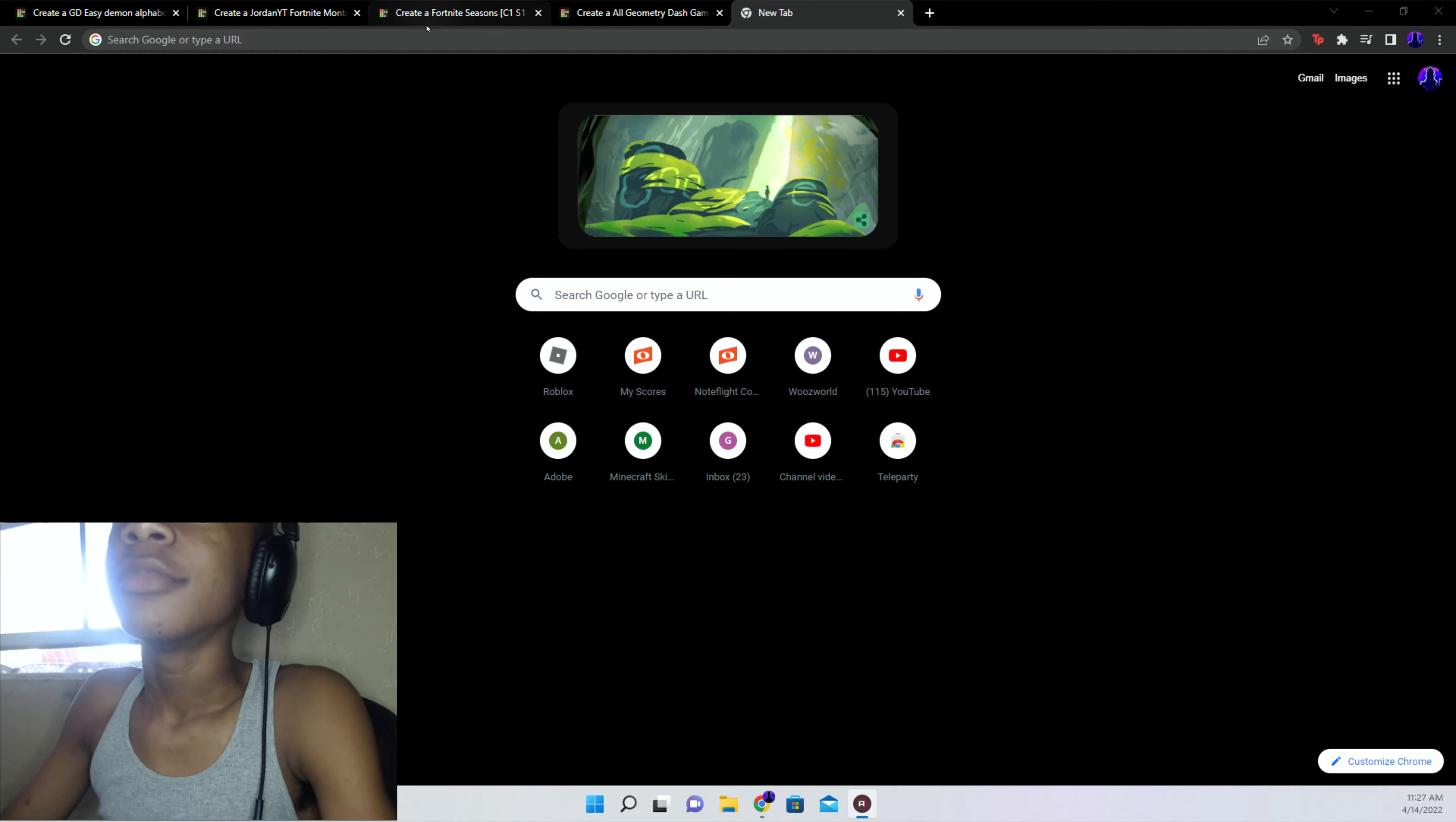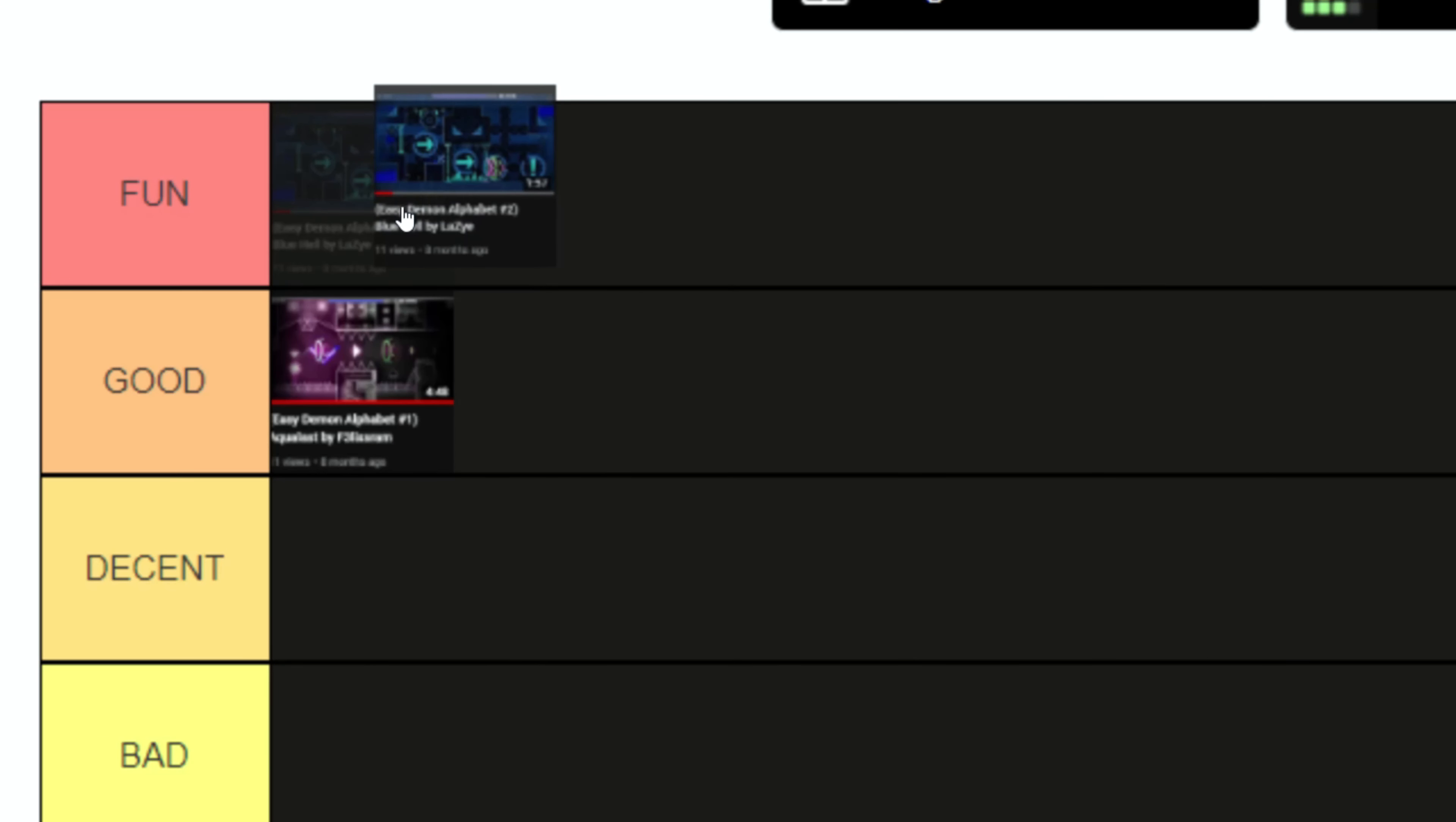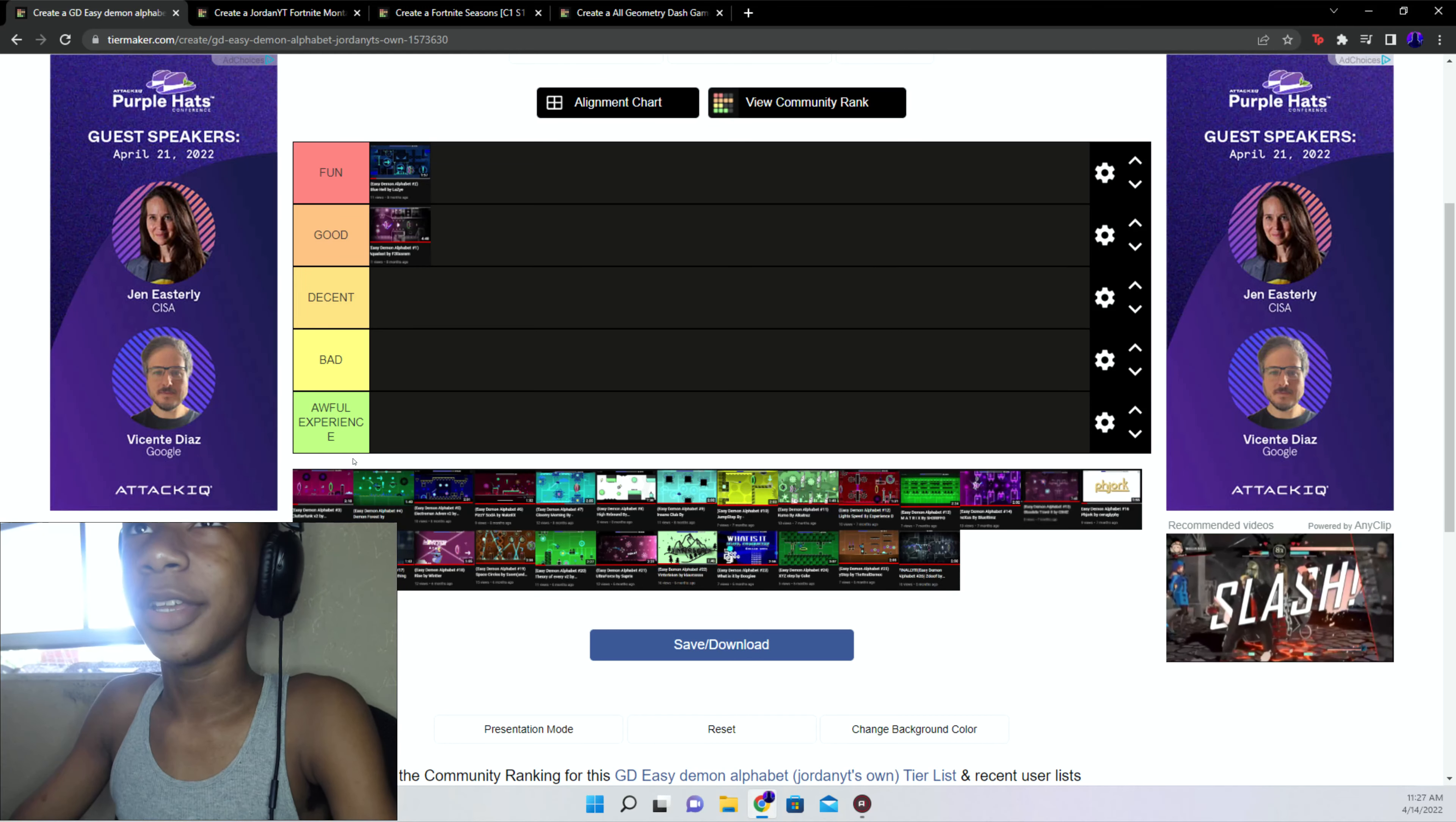I'm just gonna put this in good because the pre-drop is actually boring to play honestly. Blue Hell is a fun level, it's awesome. I liked every second of playing it.